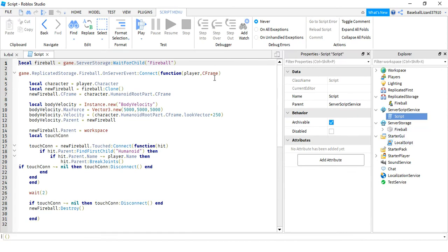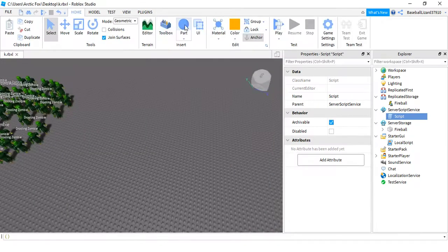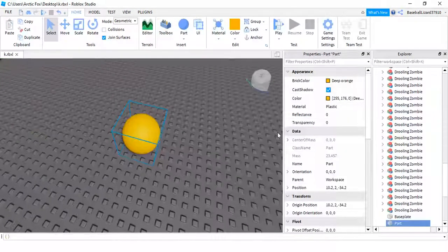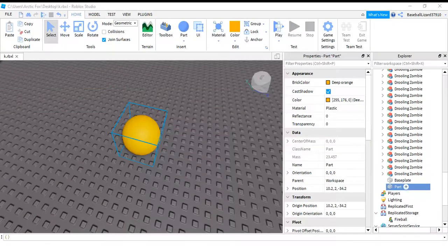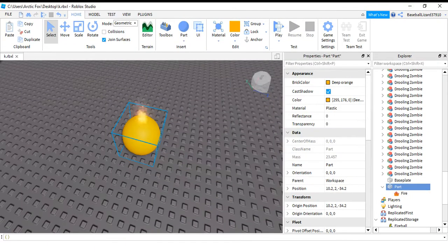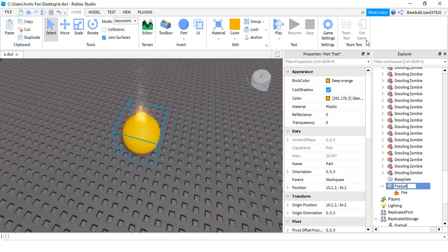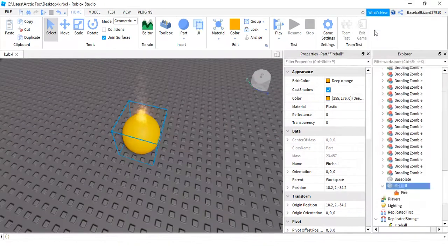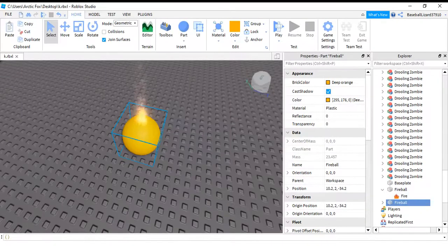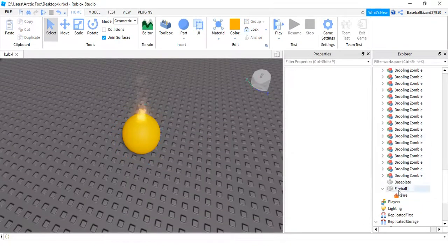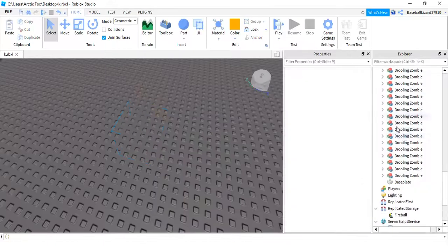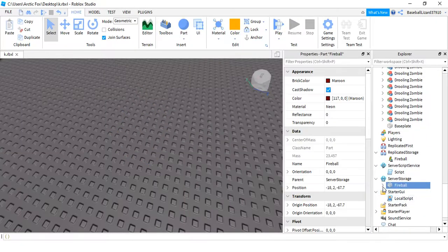In server storage you're going to be adding in a block like this and add in fire. Rename the thing to fireball, just like that. And then you're going to be placing it in server storage, right here.